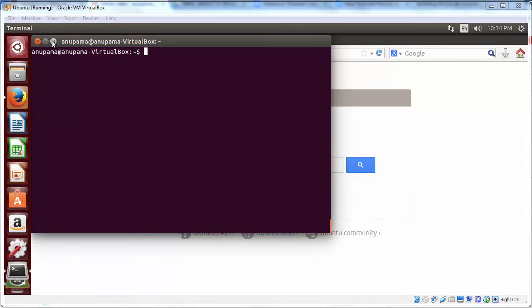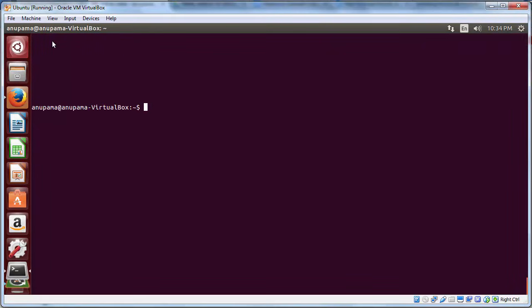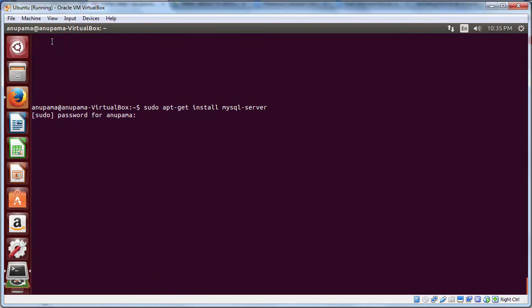As first step, we will install MySQL. To do that, go to your terminal and type sudo apt-get install mysql-server. Press enter and enter your sudo password.